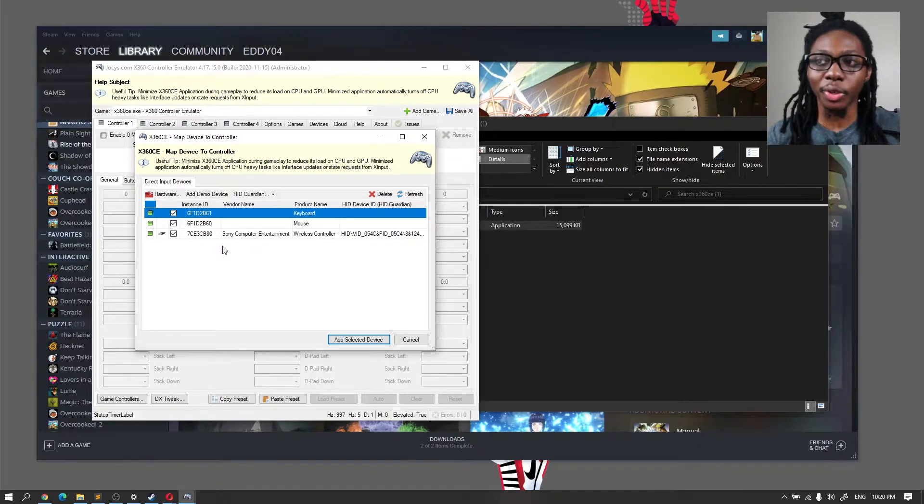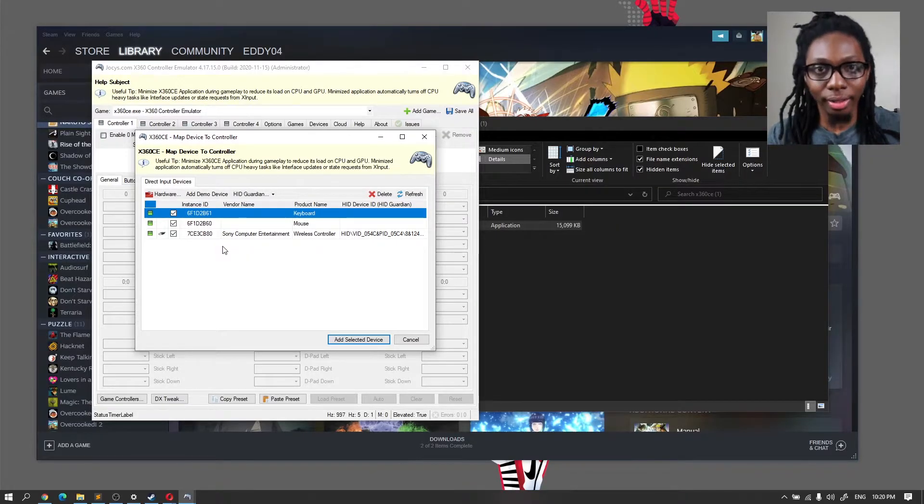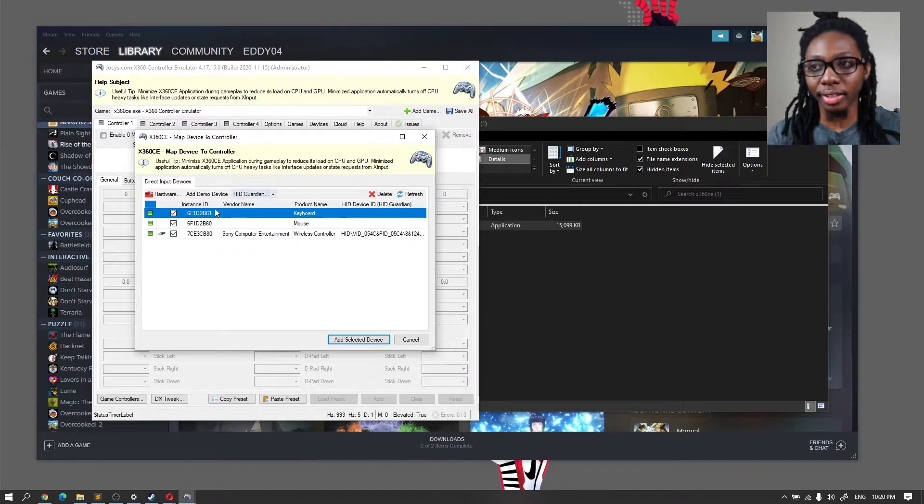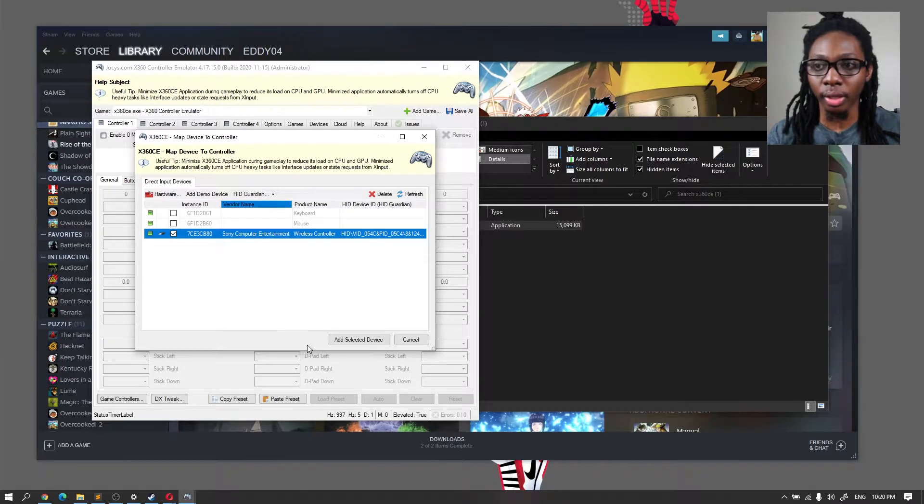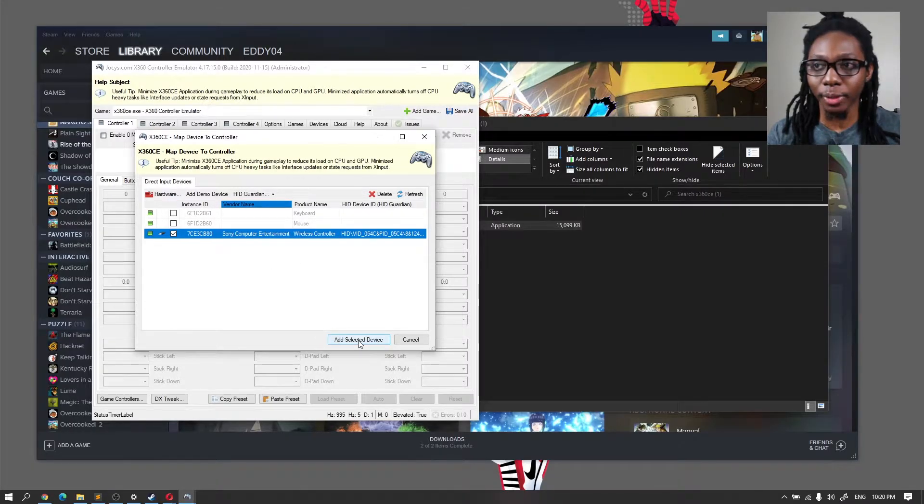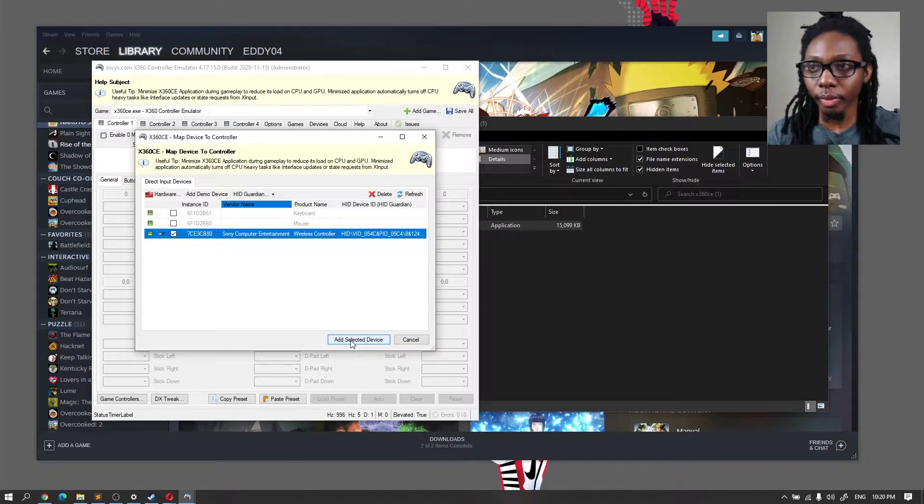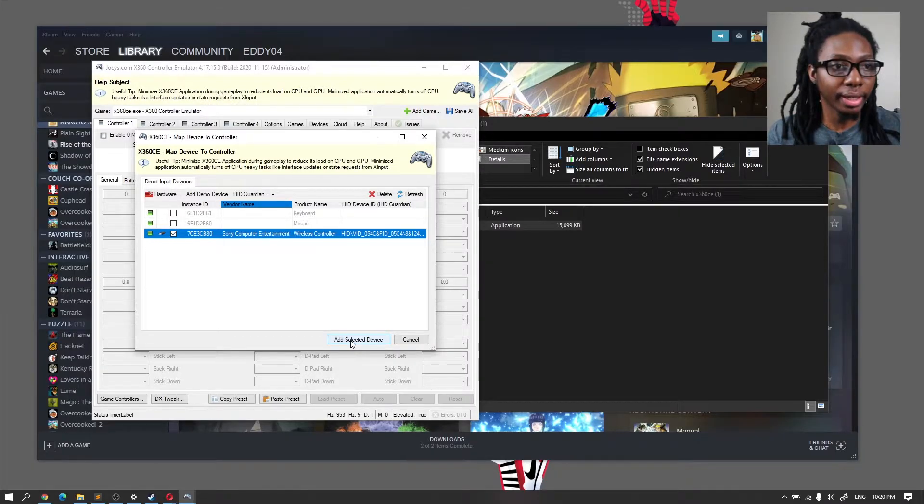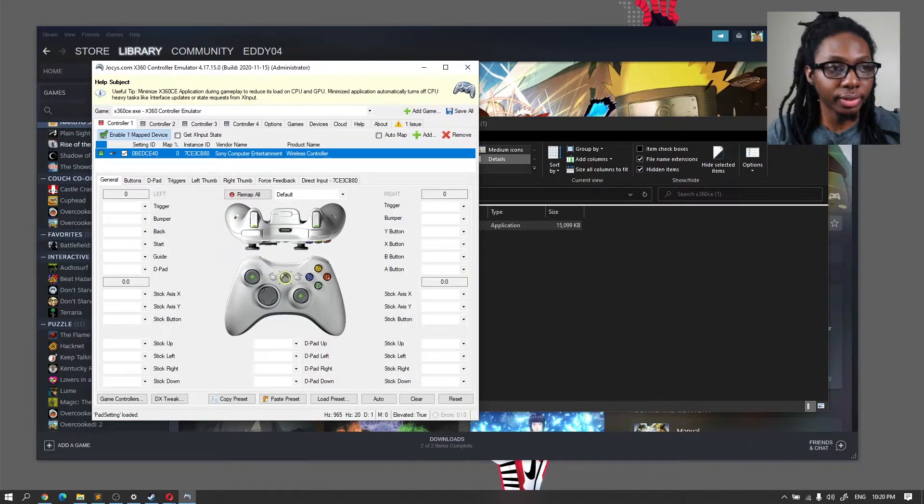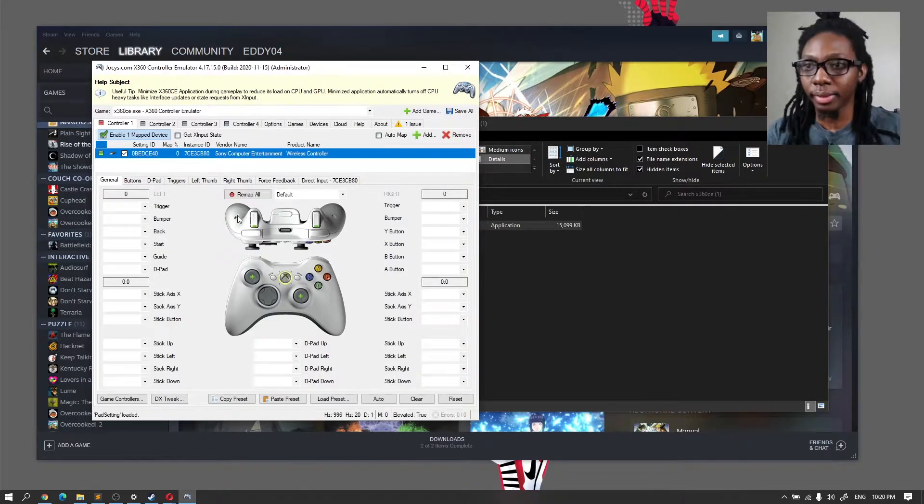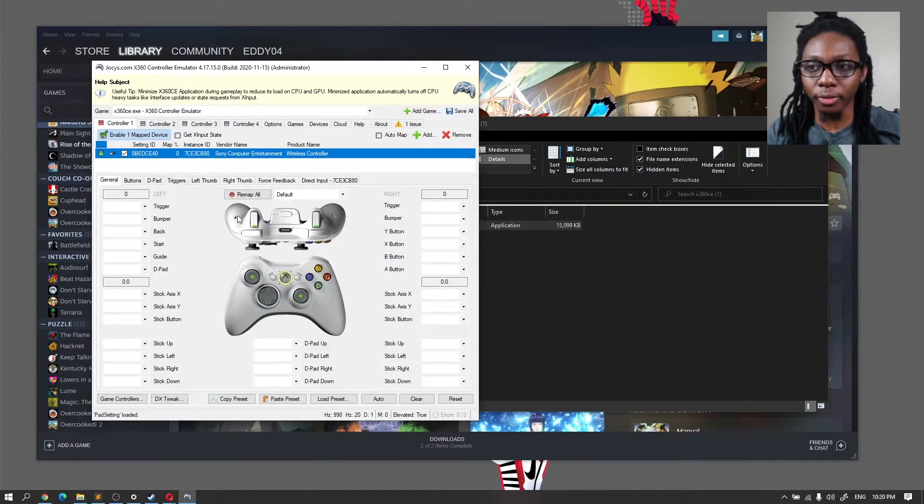But in this one here, you have to add your device that you want to use. In this case, you can uncheck whichever one and just make sure that you want to add the selected device. So we're going to go ahead and click on Add. So there we go, so now it's added.